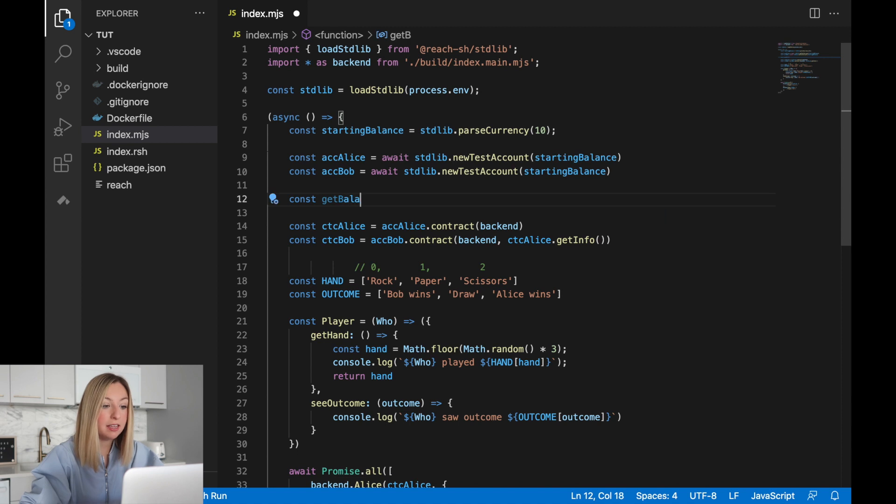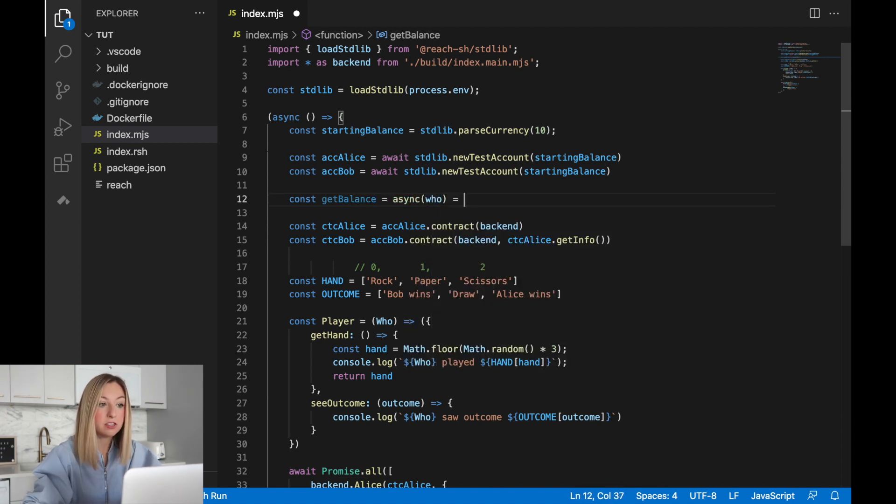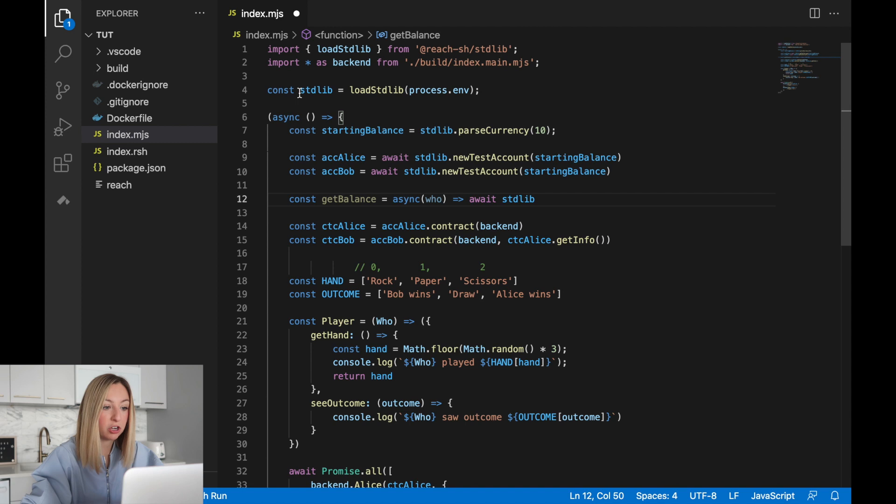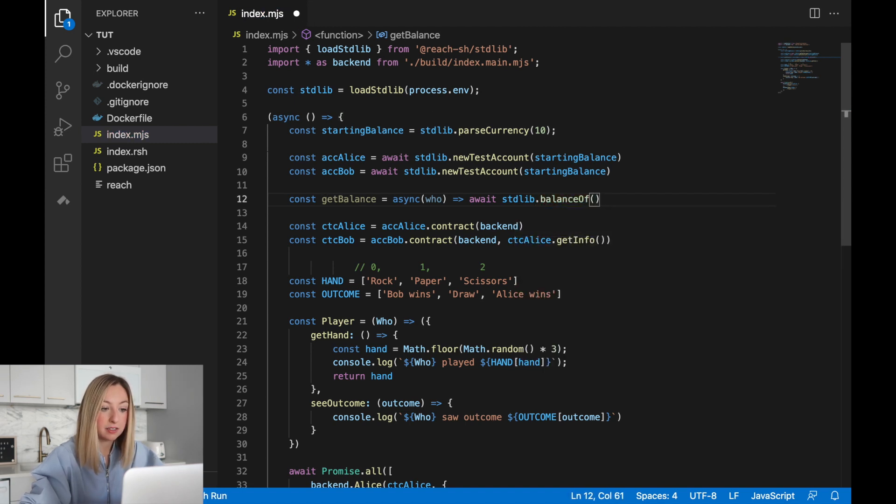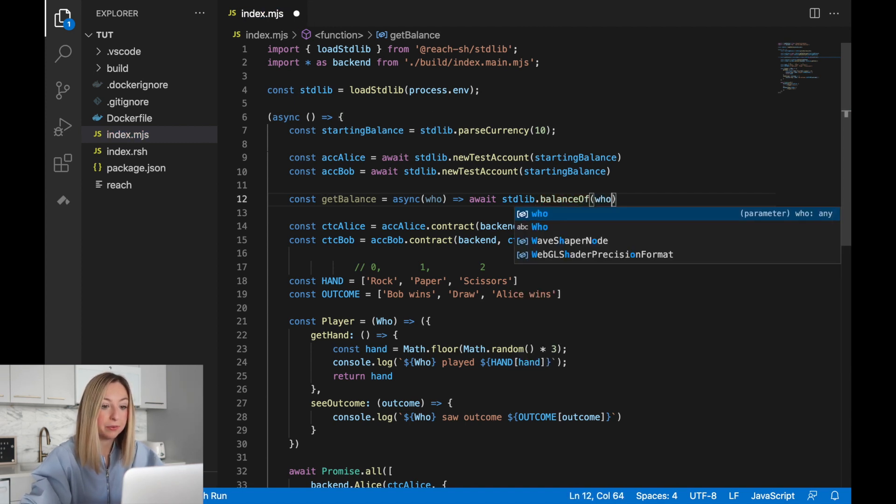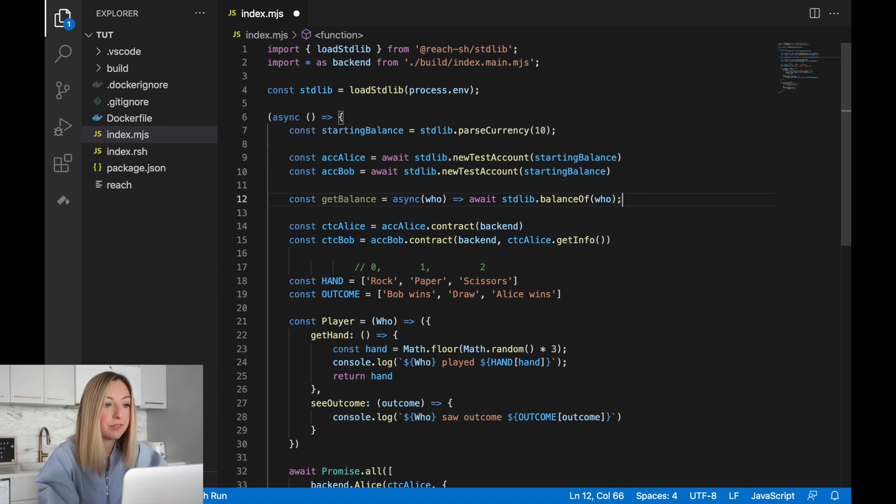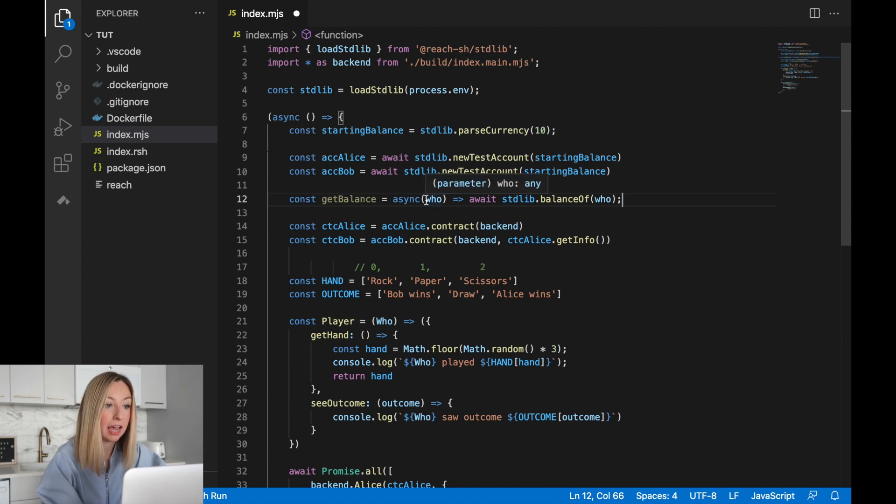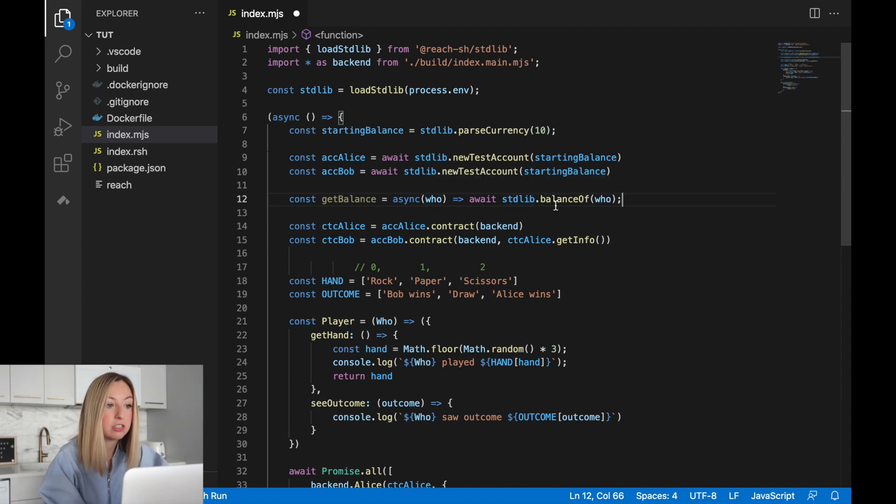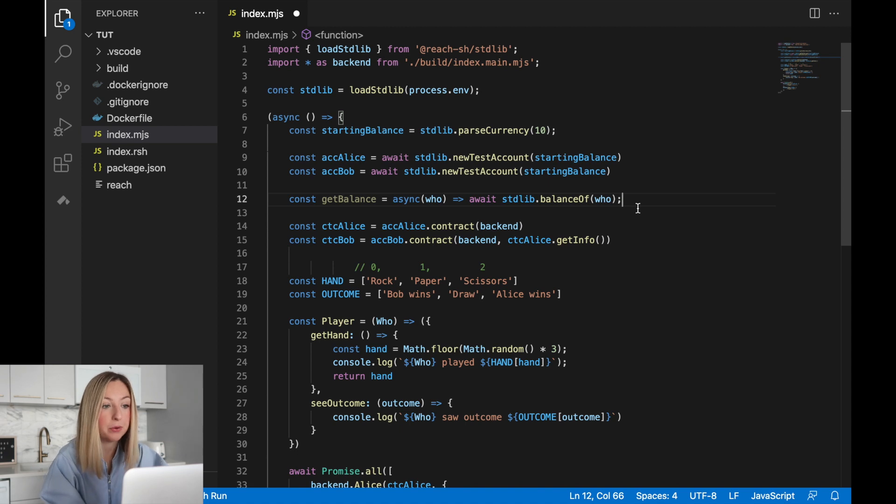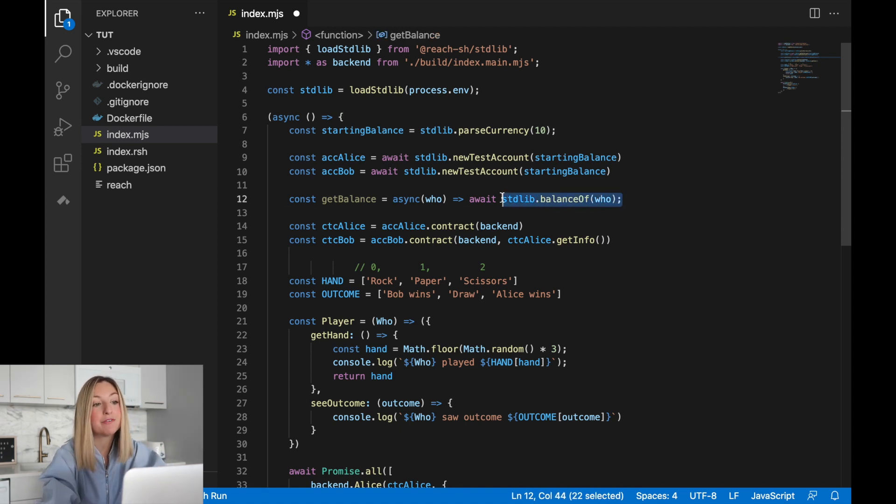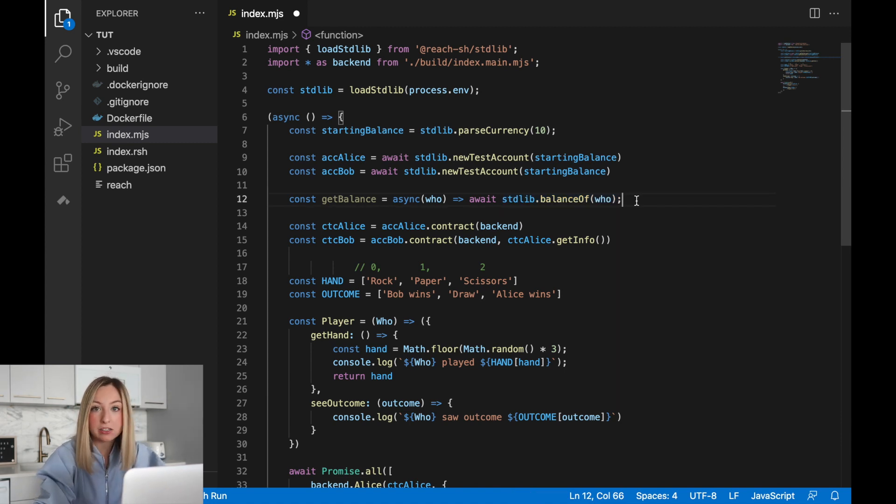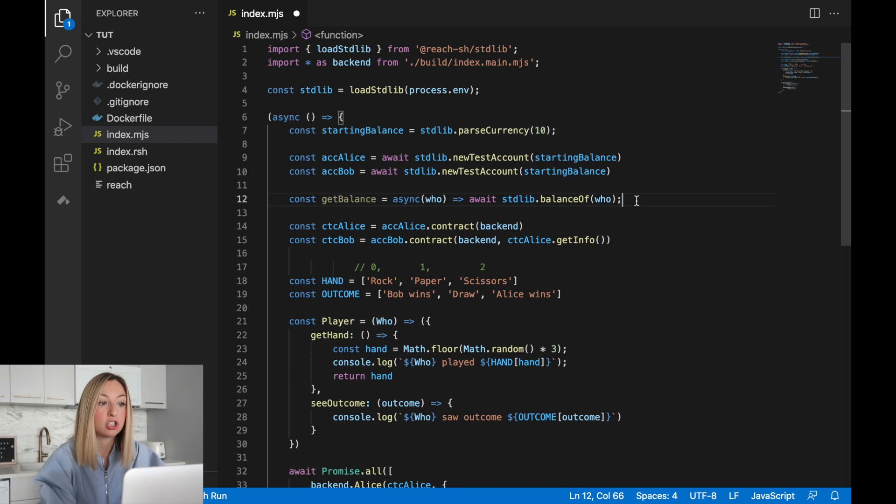We'll call it get balance and it will take in Alice or Bob and it will use the reach standard library, stlib, that's what we created online for, to get the balance from the account. So this is an asynchronous function that takes in an input who, this will be Alice or Bob's account, and then uses the reach standard library to retrieve the balance of this account. Now this balance can have quite a few decimal places. We can actually feed it into another function that lets us format it so only four decimal places show.